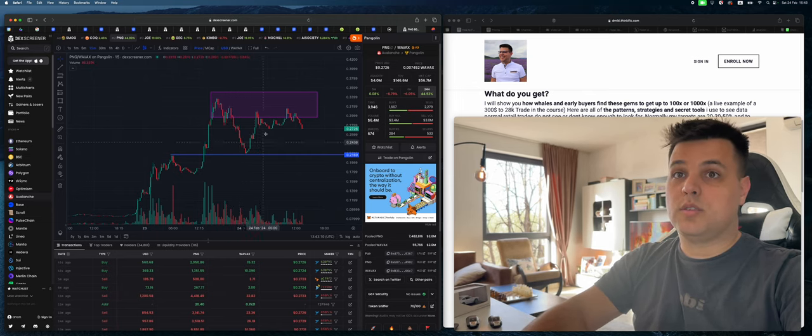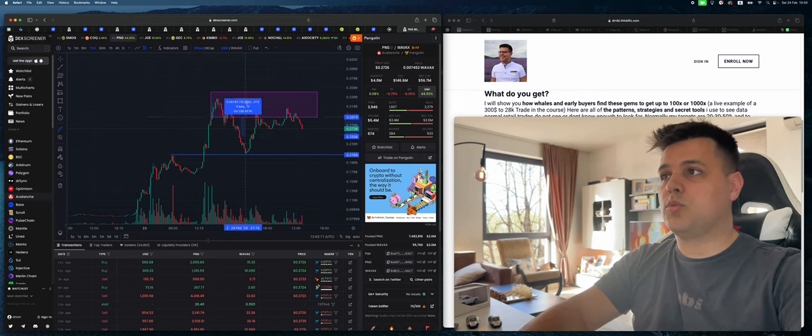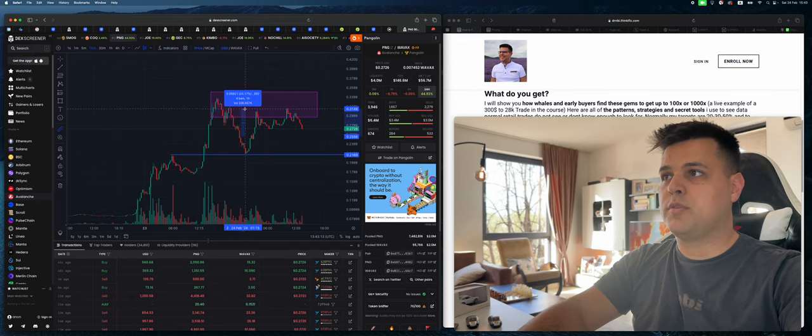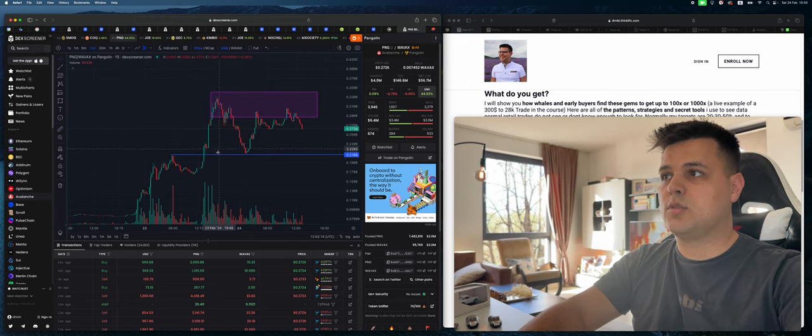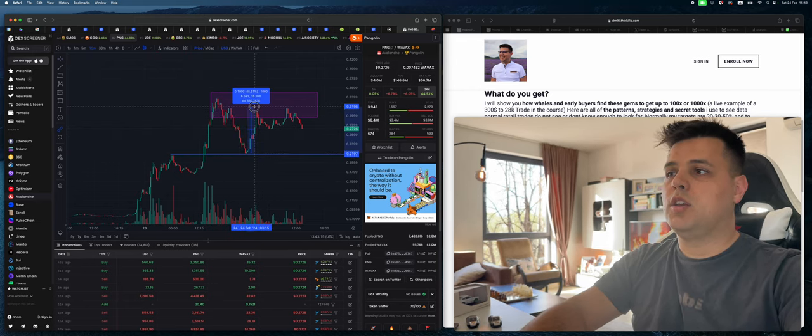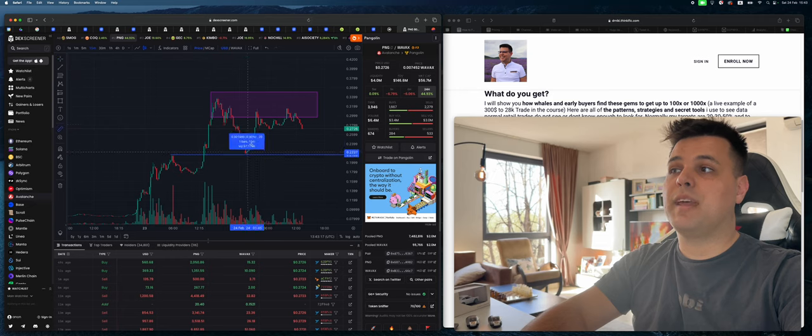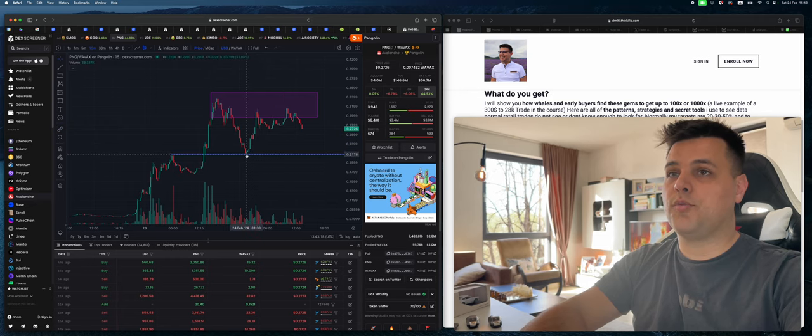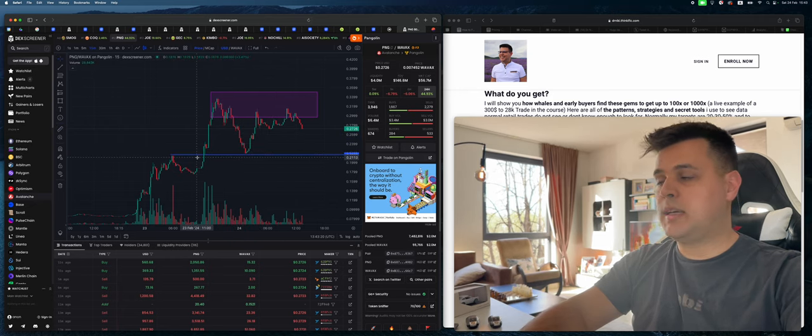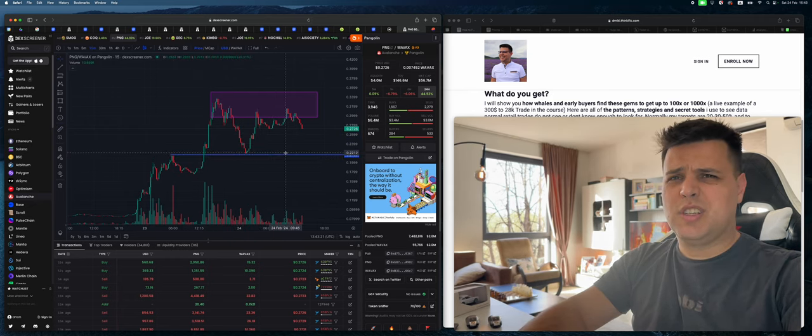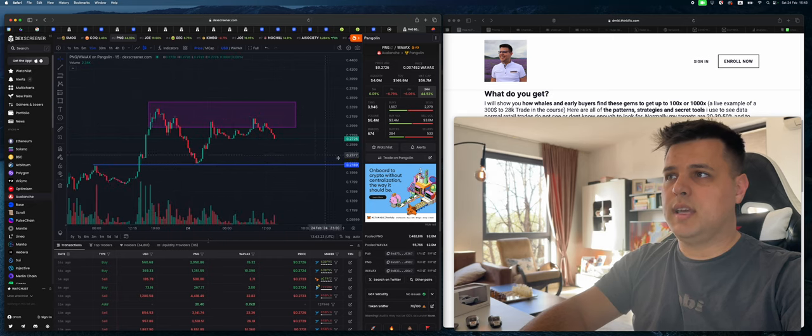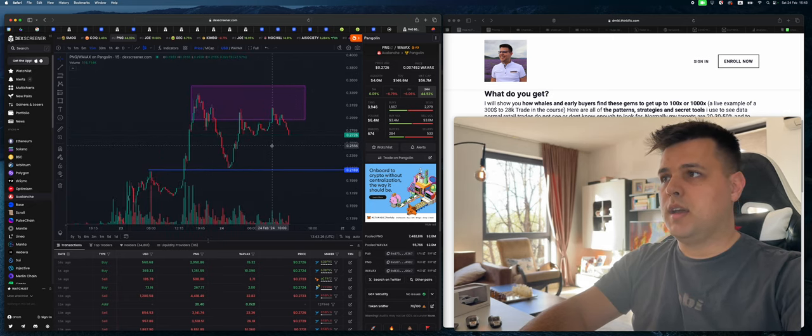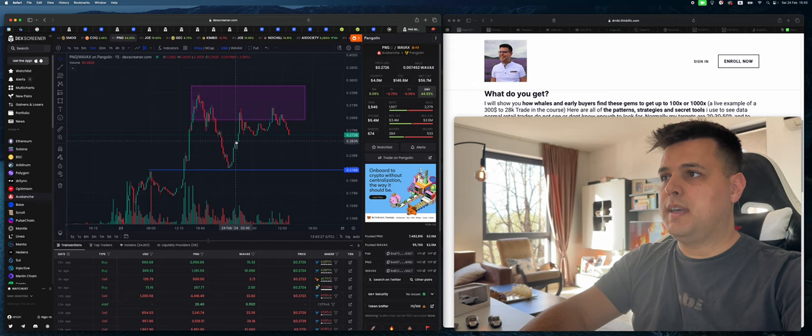No matter if you bought here or here, you would have targeted this or this area. You might have went for break and retest at the easier time zone. In general today is a little bit too late now because we're seeing this resistance.